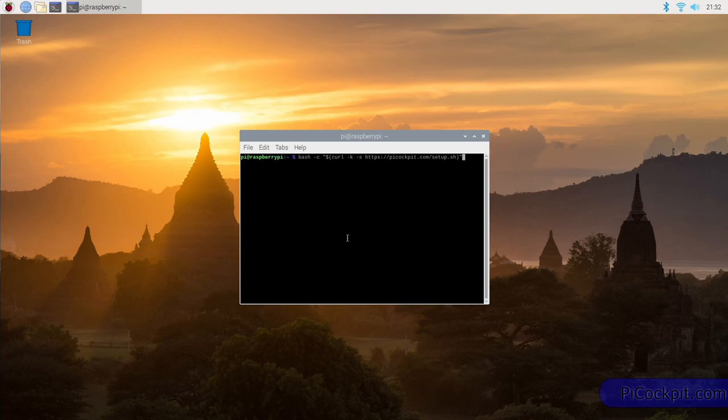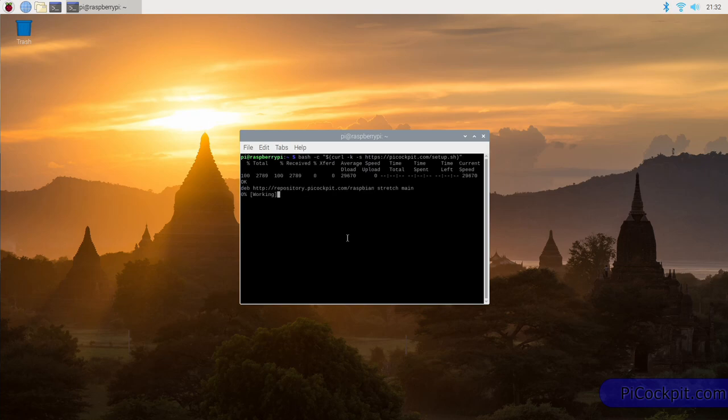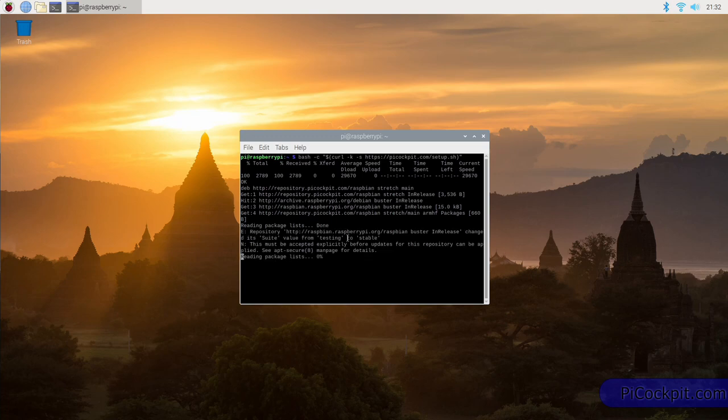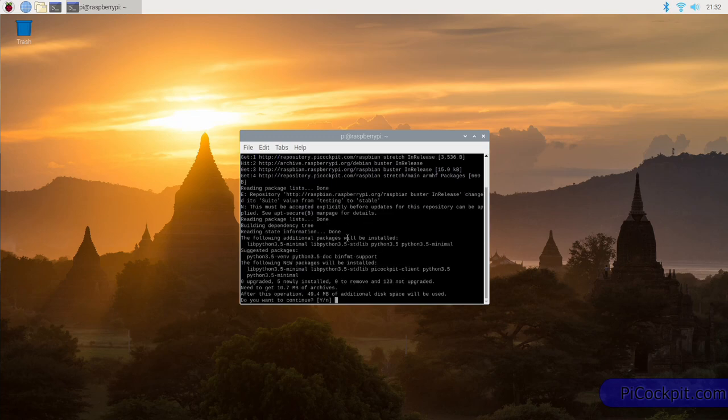Now, once you've entered the command exactly as I've displayed it here, simply press enter and the command will start to execute. As I said, I will post further instructions on what it actually does. Basically, it adds our repository, and then it installs the Pi Cockpit client.